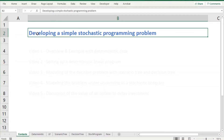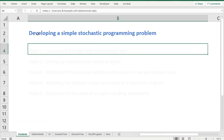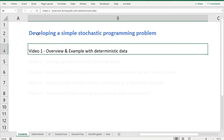Hello and welcome. In this video series I want to show you how to set up and solve a relatively simple linear stochastic programming problem. After having introduced the contents of this video series, I will introduce a simple example which deals with the problem of either investing today or later. In this example I will use deterministic input data.